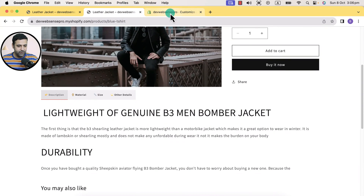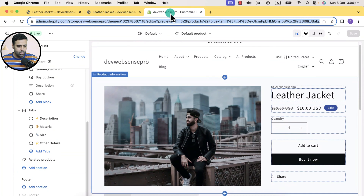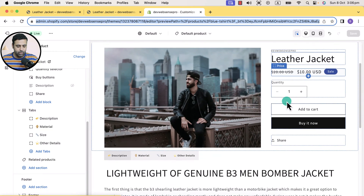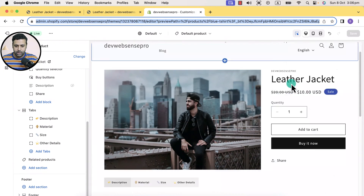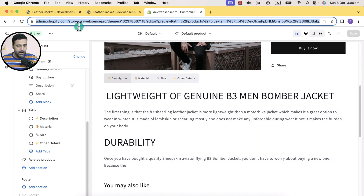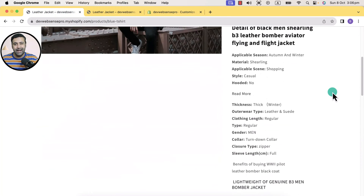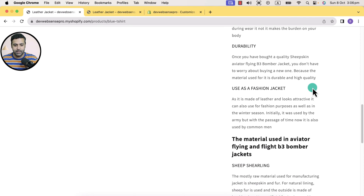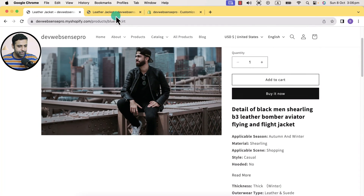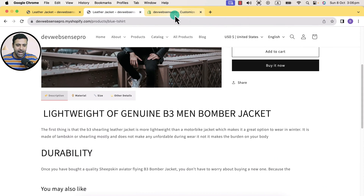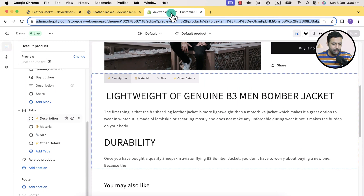Now let me show you the functionalities of this tab. I have added these tabs on my leather jacket product. Before adding these tabs, it was a lengthy product page with a lot of white space, but after adding tabs, you can see it looks pretty neat and clean and it's all done from the customizer.